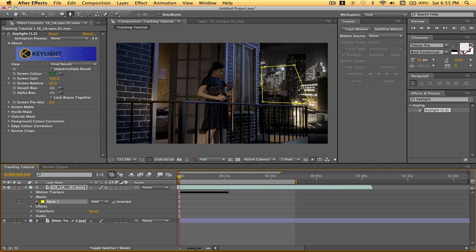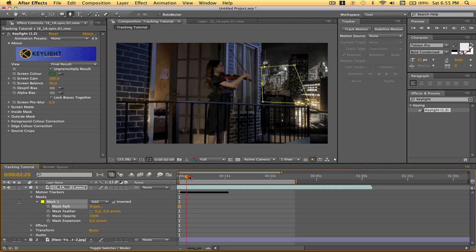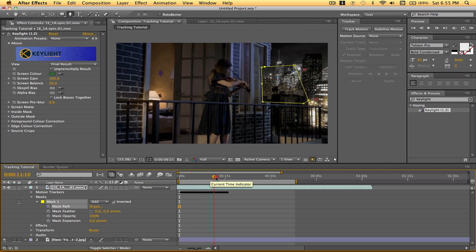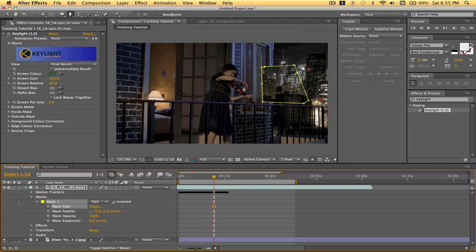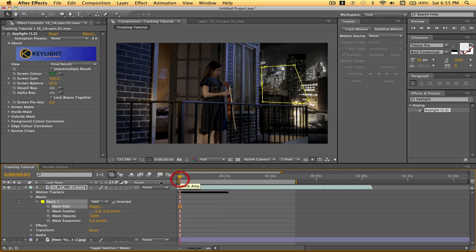There it is. And since the camera is moving, it's going to be cutting off our set. We don't want that. So we got to add some keyframes to our mask so it doesn't cut anything off.